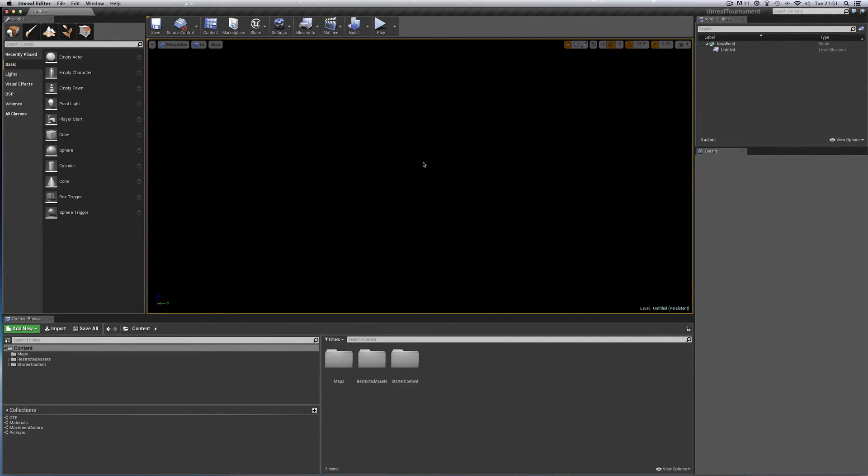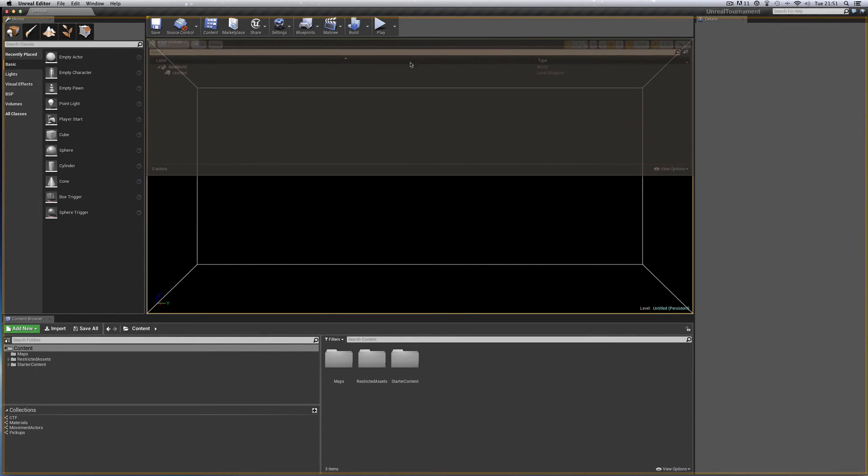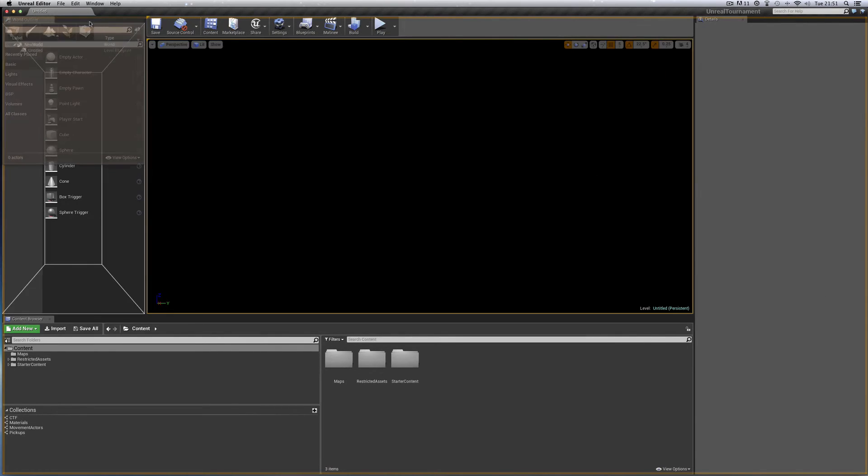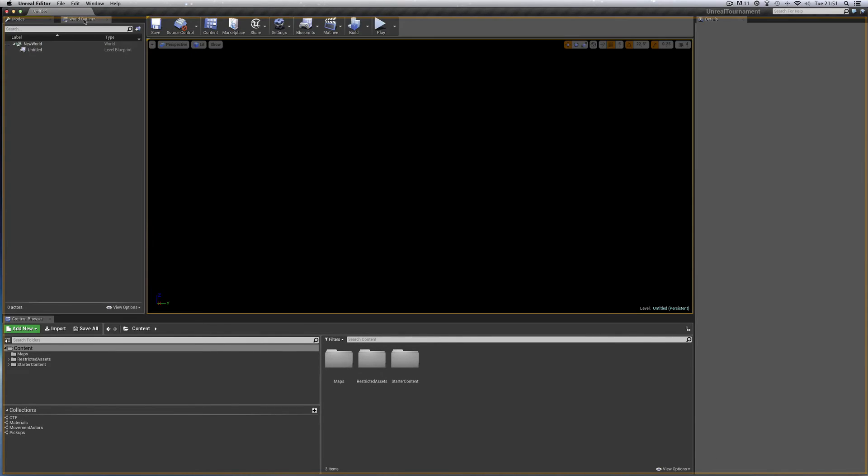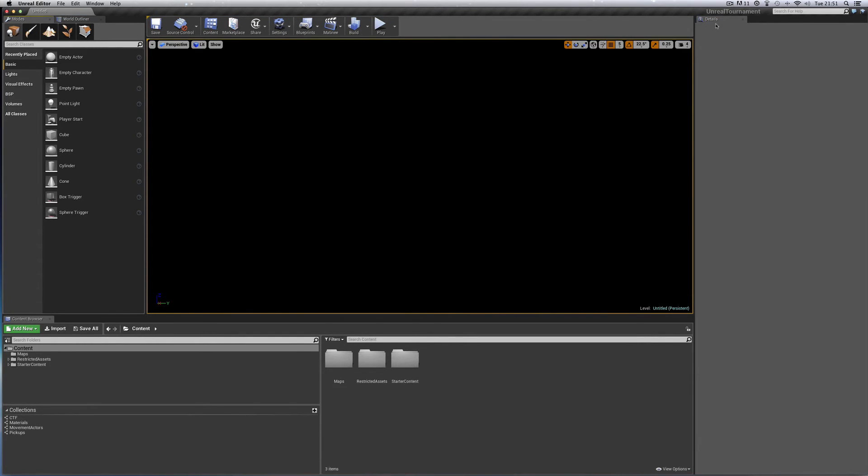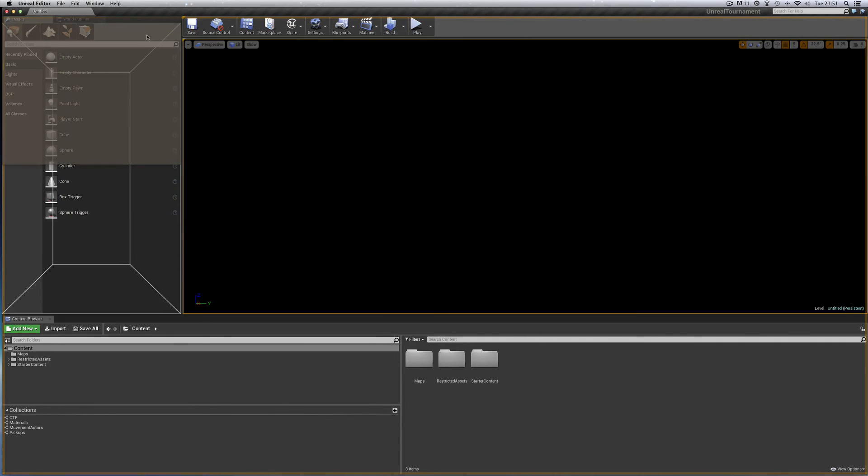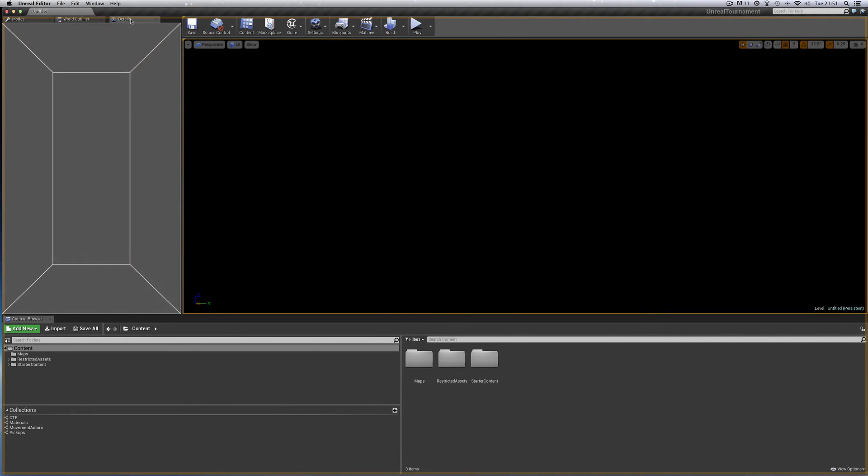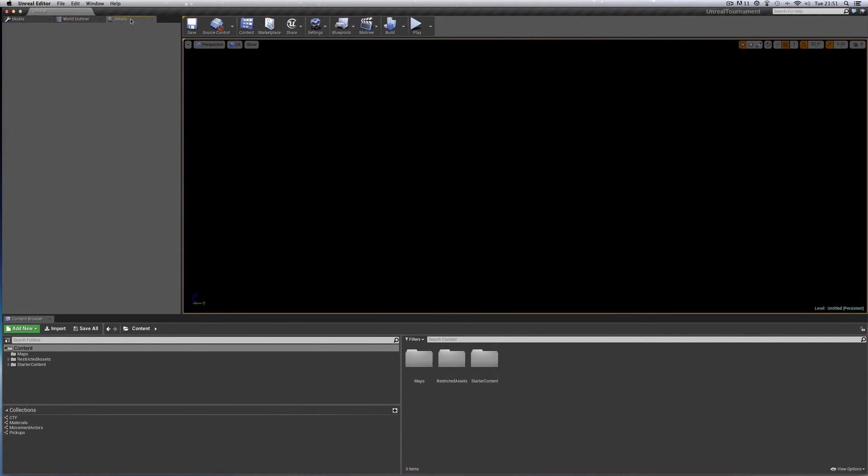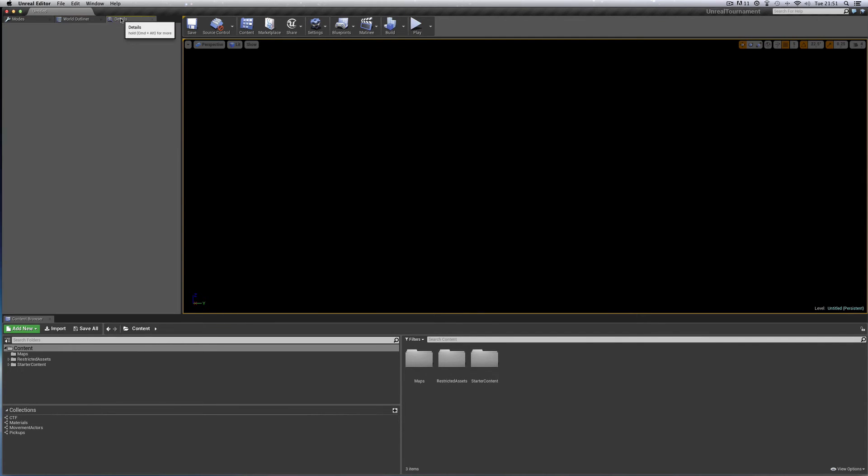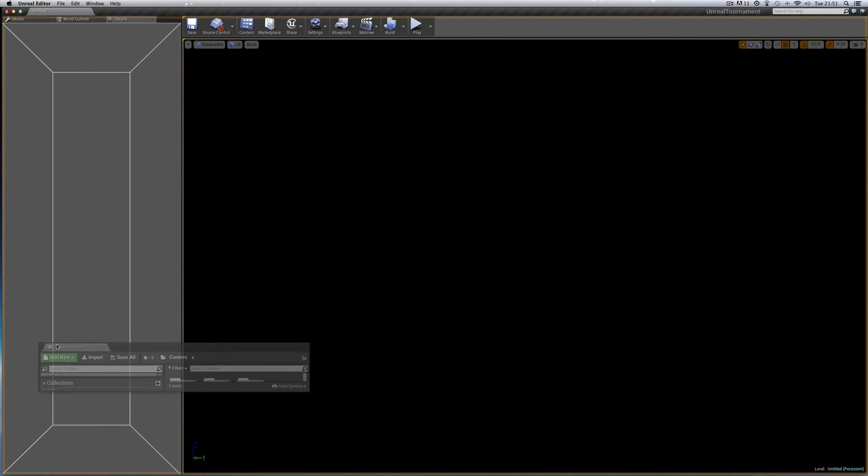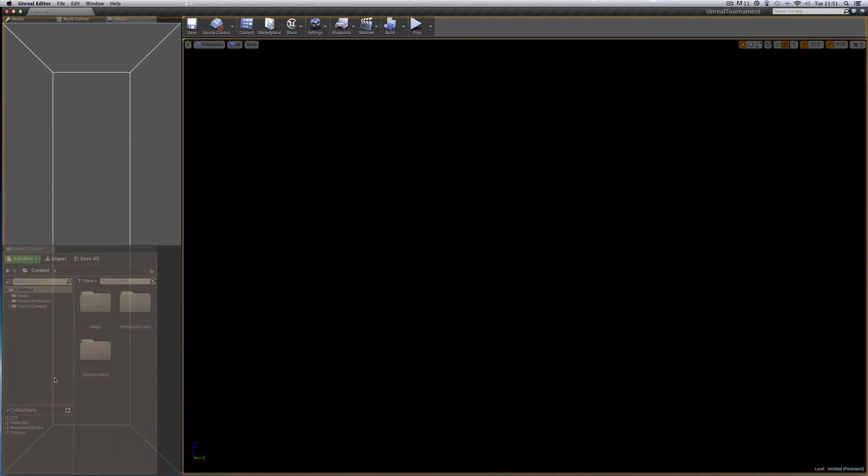We take this World Outliner, tear that tab off, bring it over here and just pop it there and it becomes a second tab here like that. Then the same with the Details, tear that tab off, bring it over here, stick it up there. Now we've got three tabs here: Modes, World Outliner, Details.